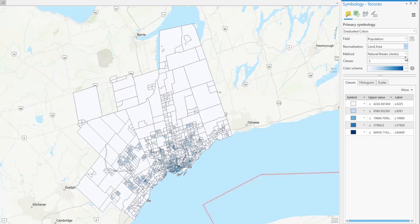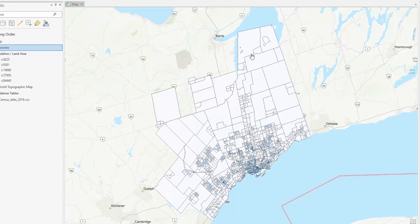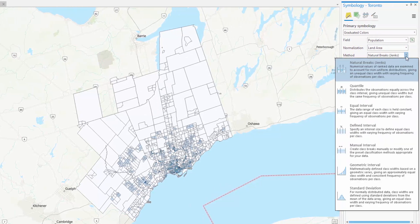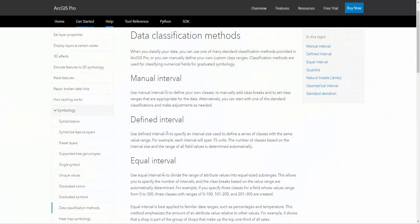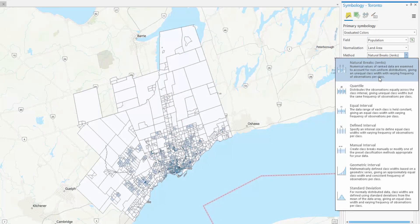Take note of the Contents pane and how your data is being displayed. You can clearly see that it's being displayed by population divided by area. You can also change the classification method and how the range breaks are determined. The default method selected is Natural Breaks, but you can determine your optimal classification method by visiting the Esri Data Classification Methods webpage. A link to this page can be found in the video description.